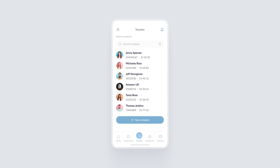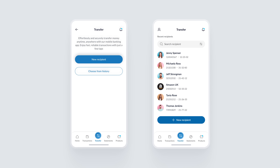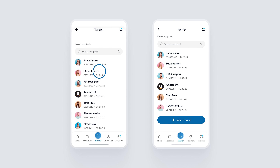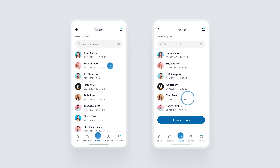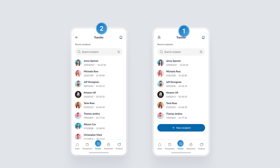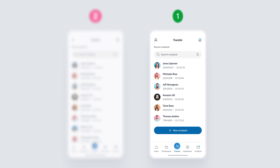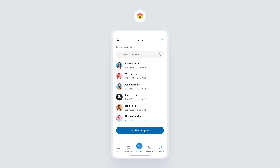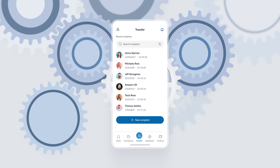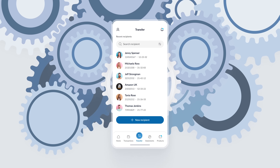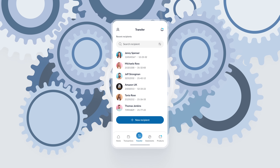This design choice does a few key things. It lets users see people they've recently transferred money to, making the process faster and more intuitive. It reduces interaction cost — a key UI design principle. Every unnecessary action you remove from the process improves the user experience. This senior-level design not only looks cleaner, but it also leverages important UX principles to create a more seamless and user-friendly experience.